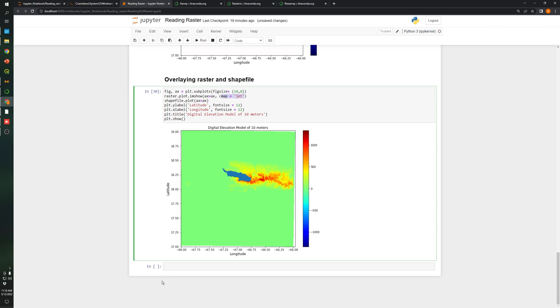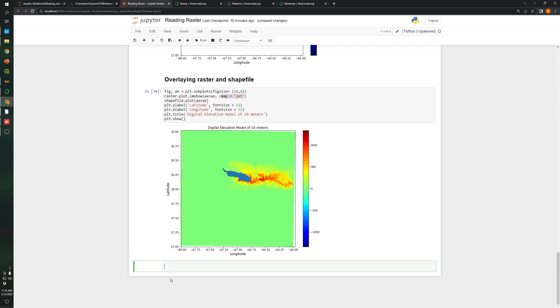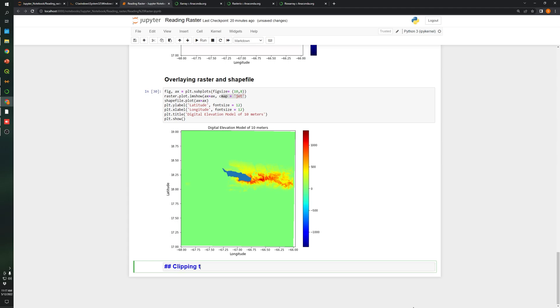So let's continue with the video. This will be part two. What we're going to do right now is clip the raster by using the shapefile. So clipping the raster.